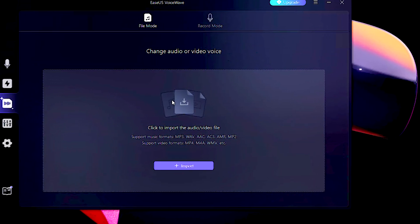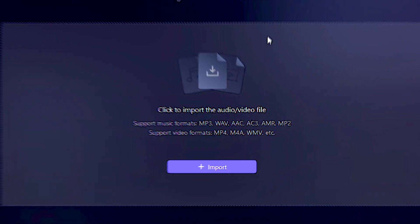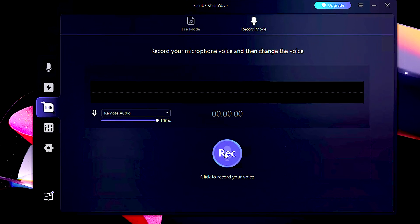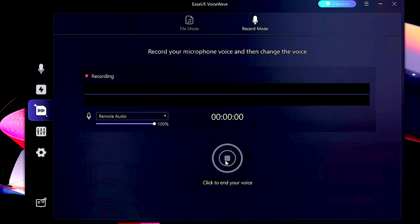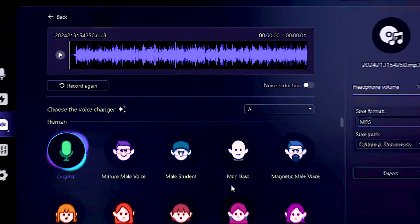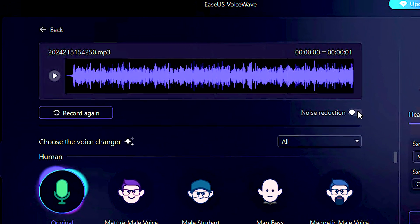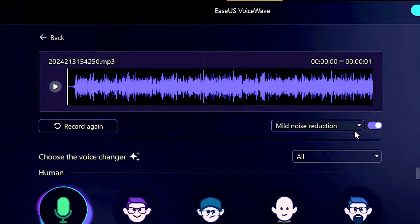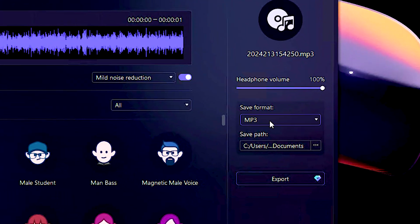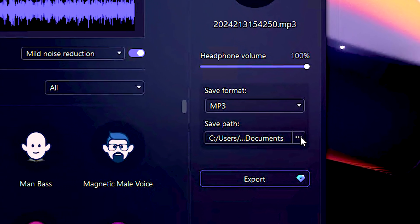In the file voice changer section, you can apply AI voice changer effects to videos or voice files you have already created, or even record your voice and apply different effects to it, such as noise suppression, and then choose the export format and path.